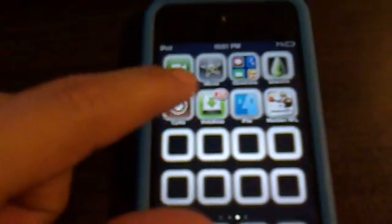Basically what you want to do first is go into Cydia, let this load up real quick.